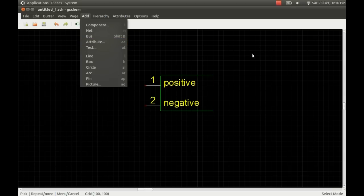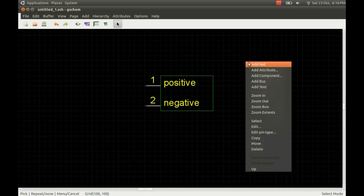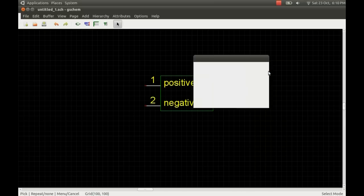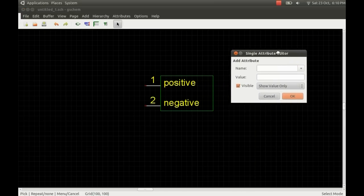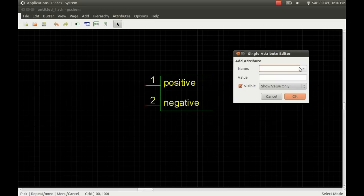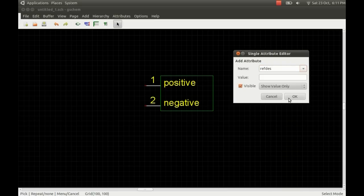Or you can even just use the right mouse button on the background and you can just add attribute there. As long as you haven't got anything highlighted. I'm adding this attribute to the whole device. There are three important things you need. The first one is the refdes.